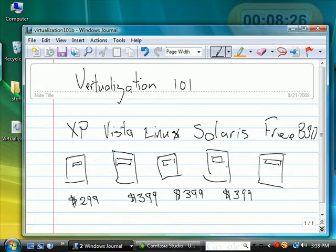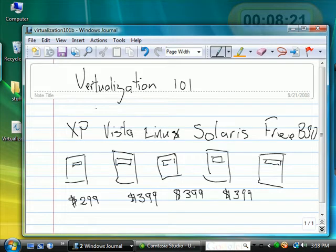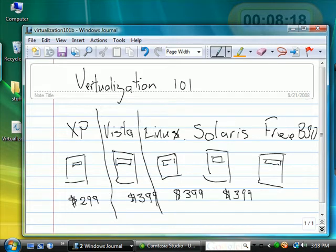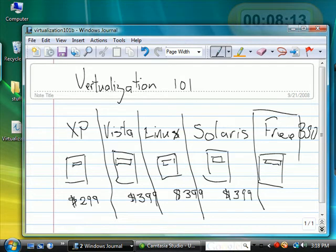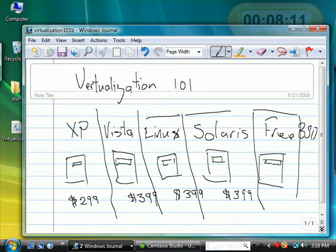What if there was a piece of software that allowed you to trick the operating system into thinking that different parts of the software represented a computer in its own right? That's exactly what virtualization does.